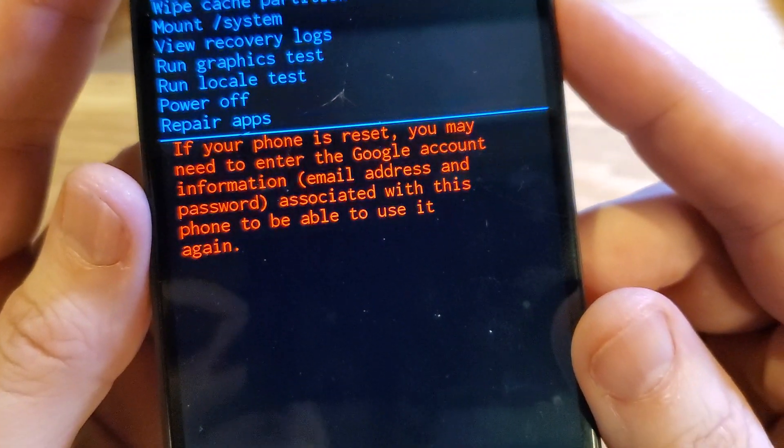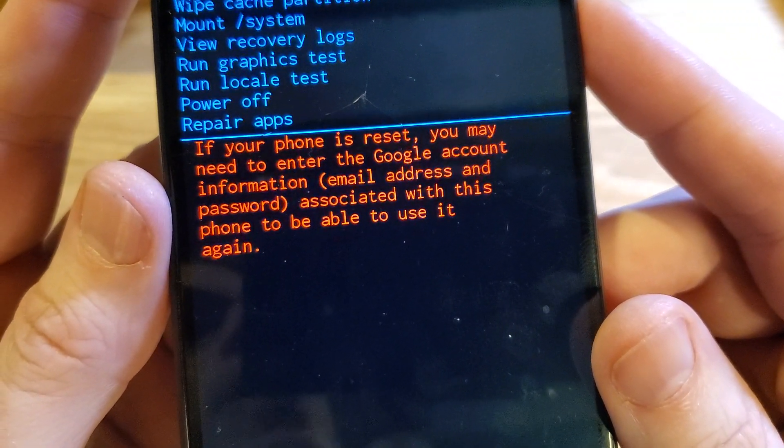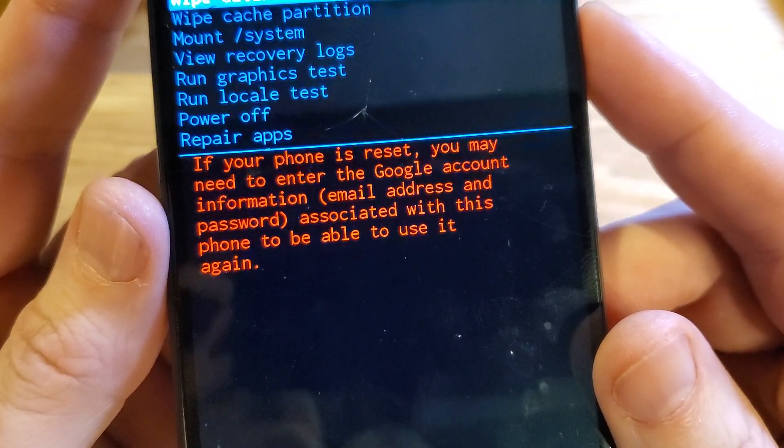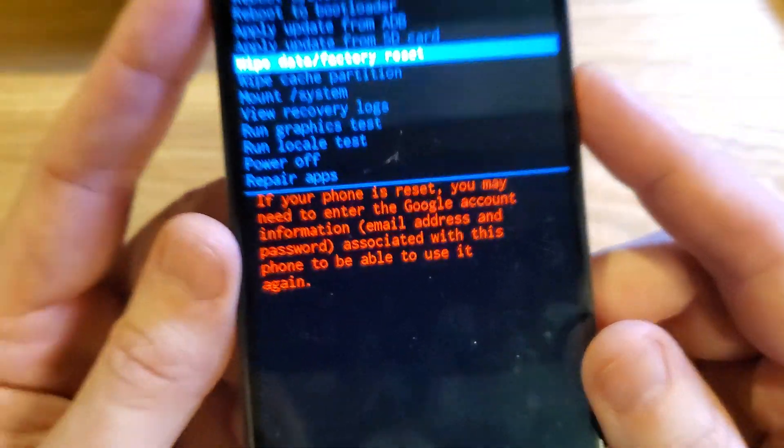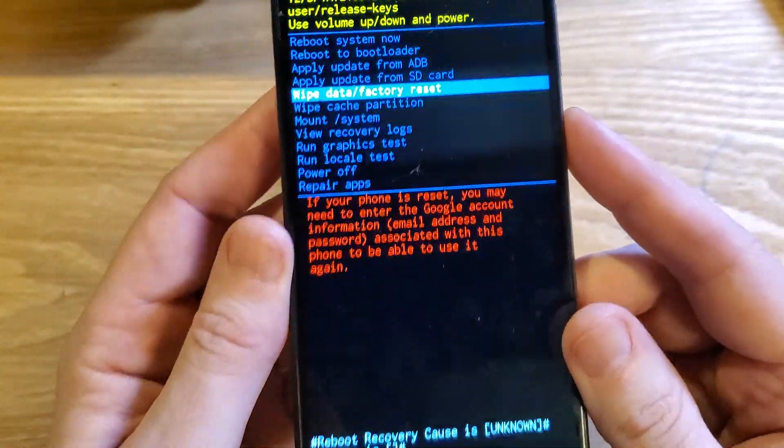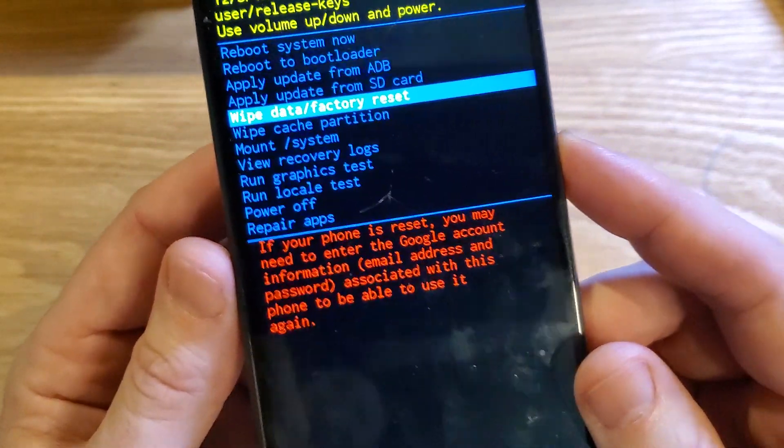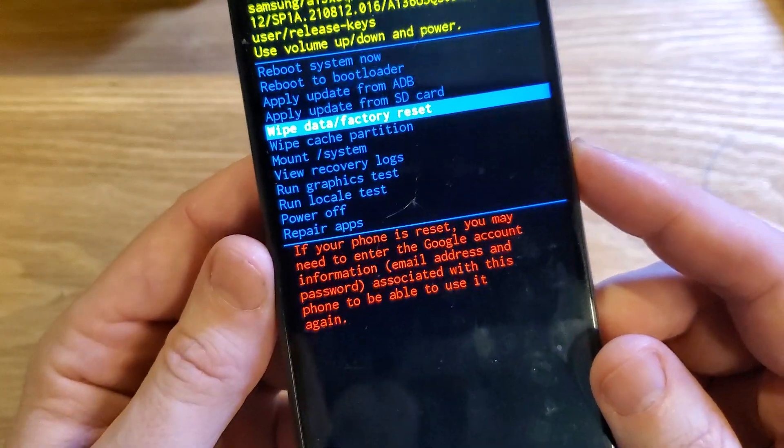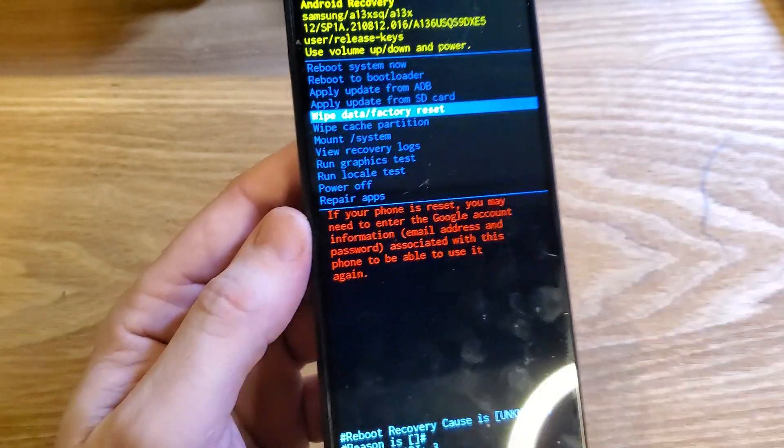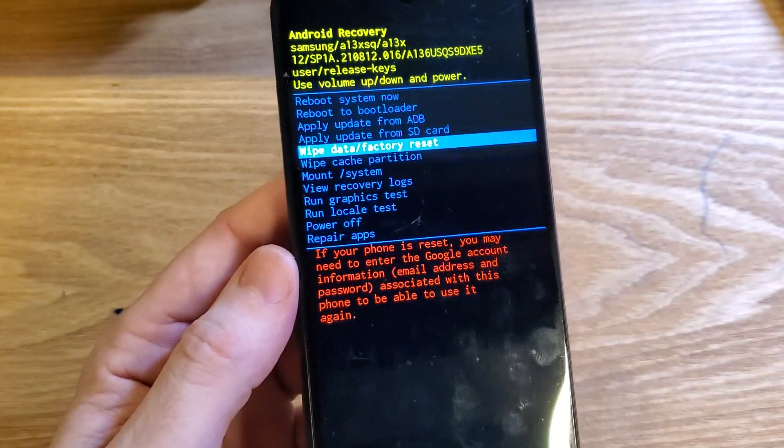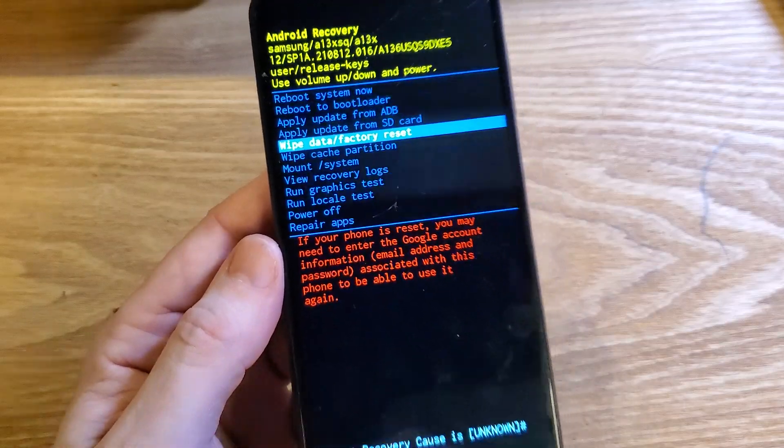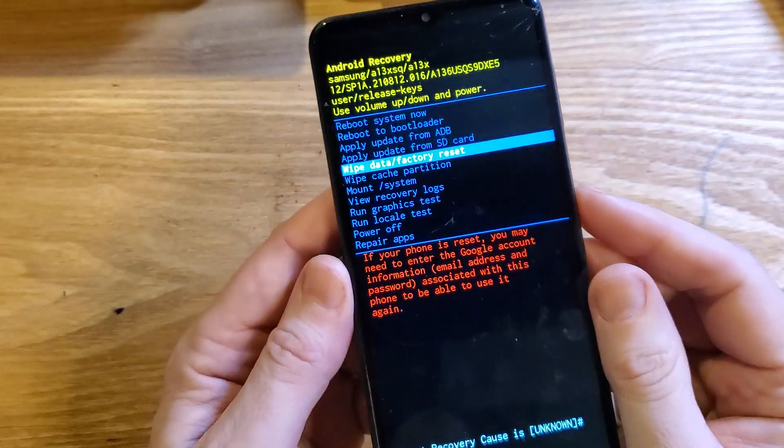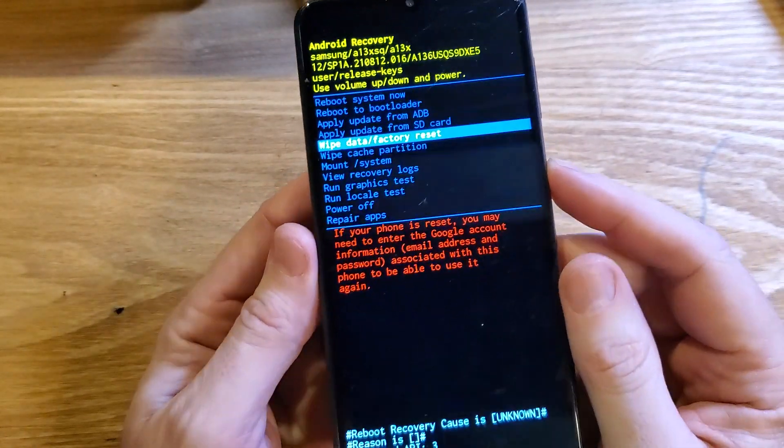If your phone is reset, you may need to enter the Google account information, email address, and password associated with this phone to be able to use it again. You will 100% need to still enter your Google account information, especially if you've turned on the Find My Device or Find My Security inside the Samsung Galaxy phone.